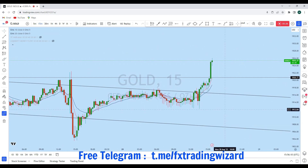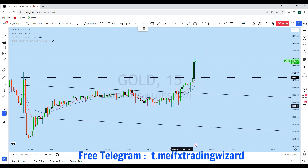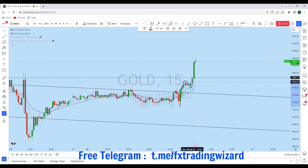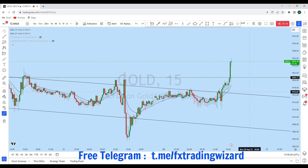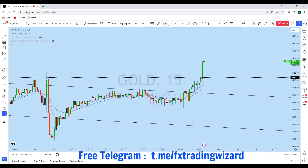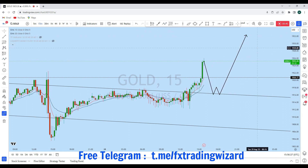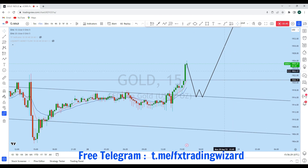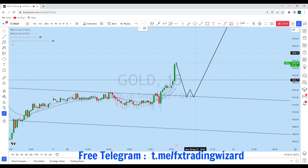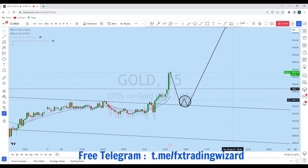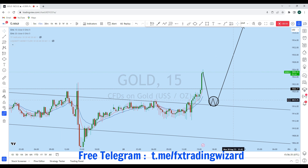Looking at the 15-minute timeframe, we can see there is also an impulse with a pullback, and the price is currently in another impulsive phase. On the lower timeframe, we will be waiting for gold to come back down to test this level. As soon as we see a suitable entry opportunity after a retest along this zone, we will consider going long with a high probability trade setup with our students.